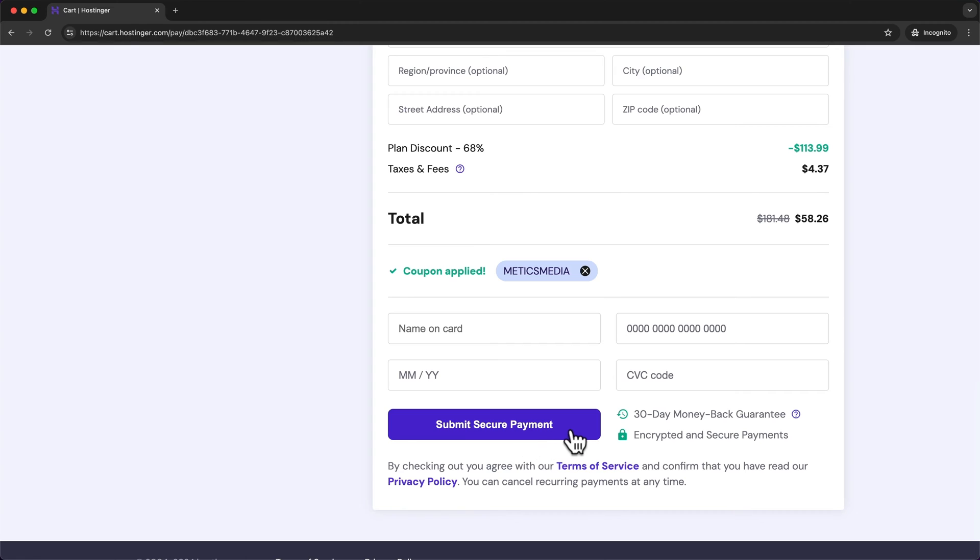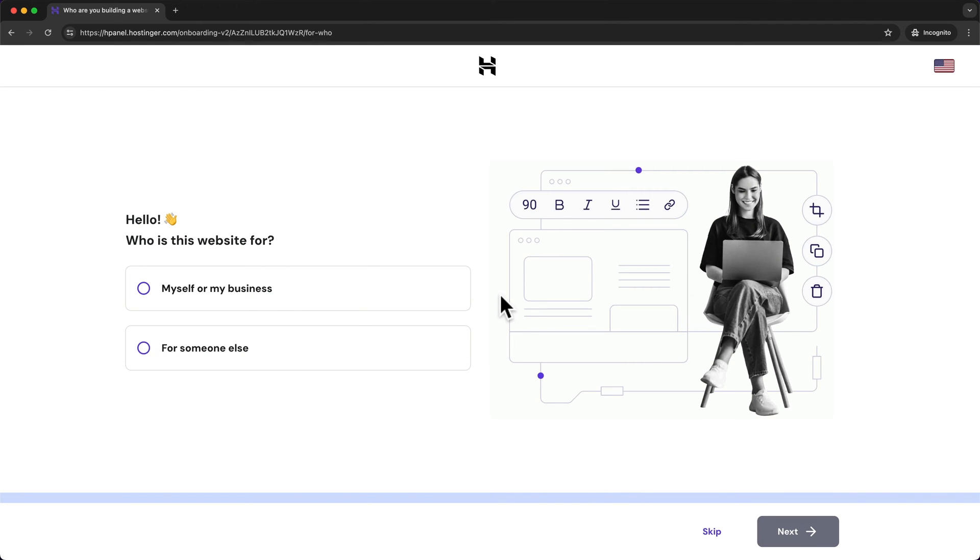Then once the payment is complete we get to the onboarding sequence. Now to save some time we're going to go straight into the Hostinger dashboard and set everything up there and we're going to walk you through everything step by step.